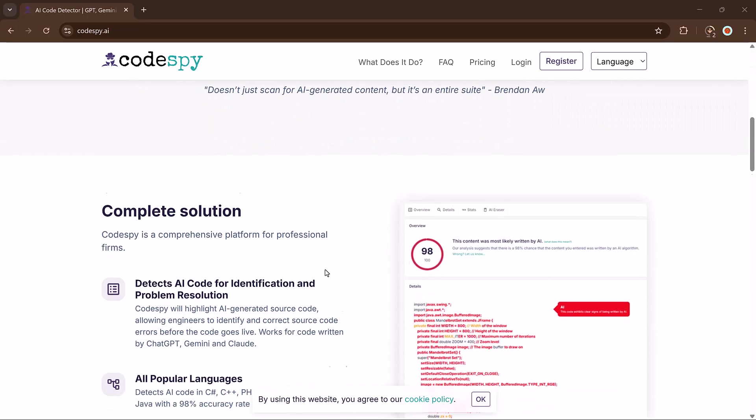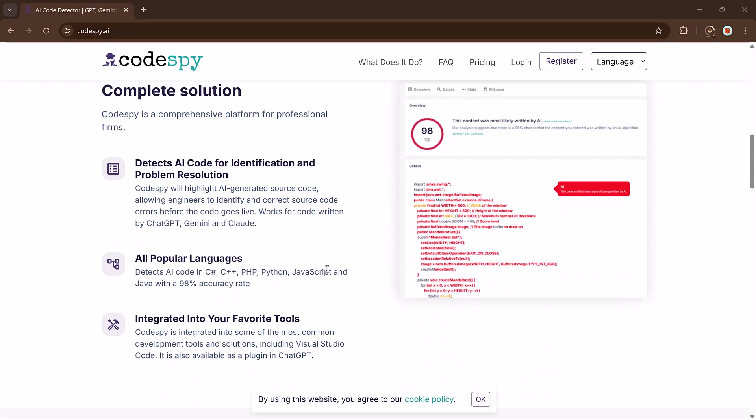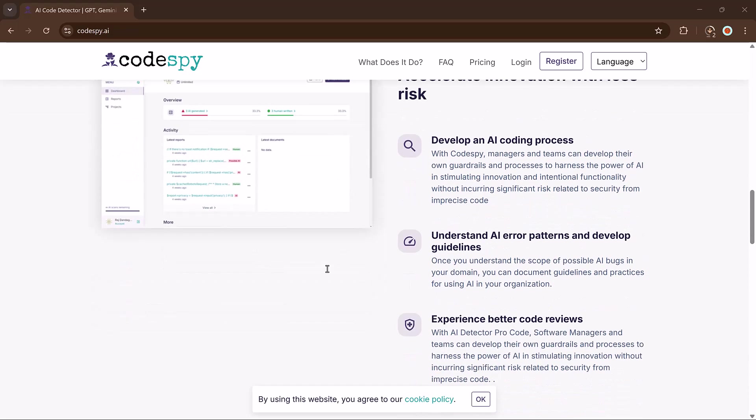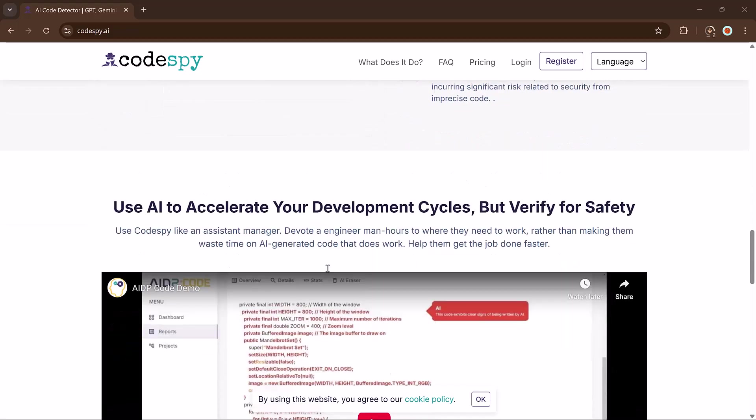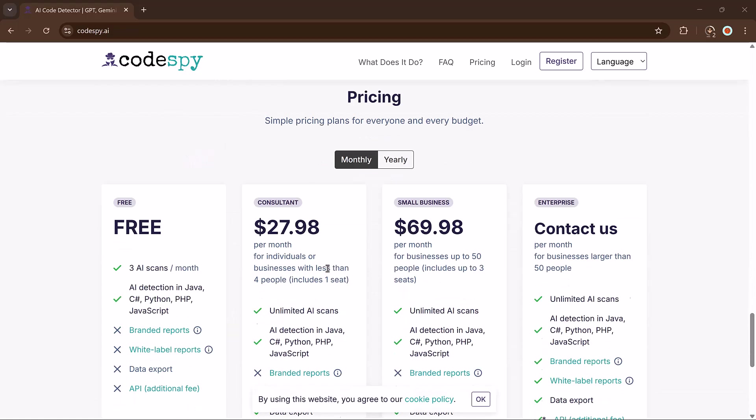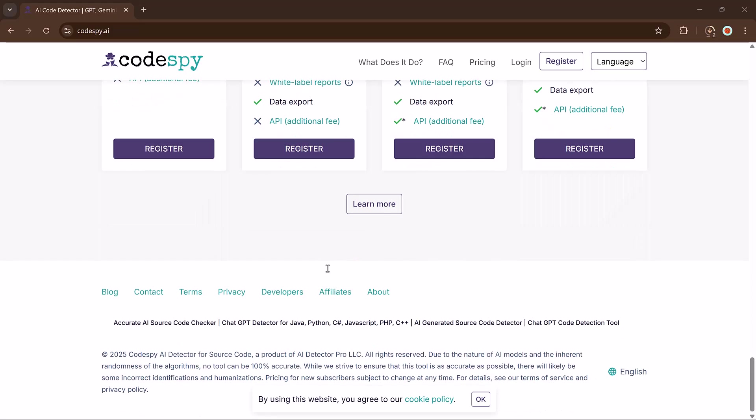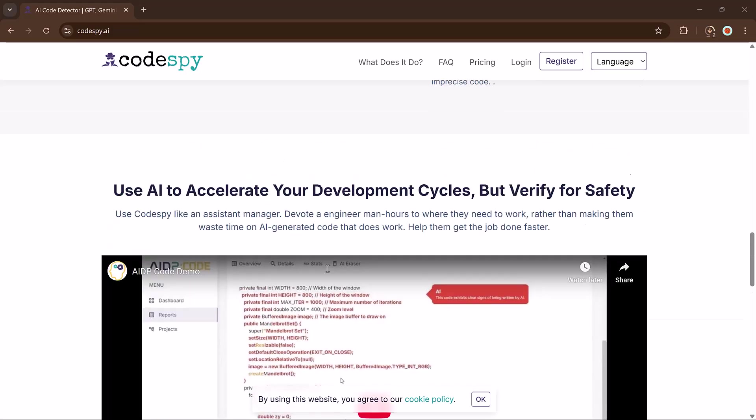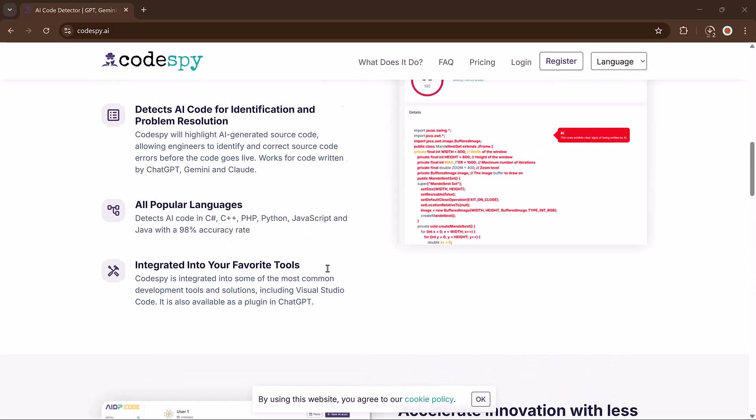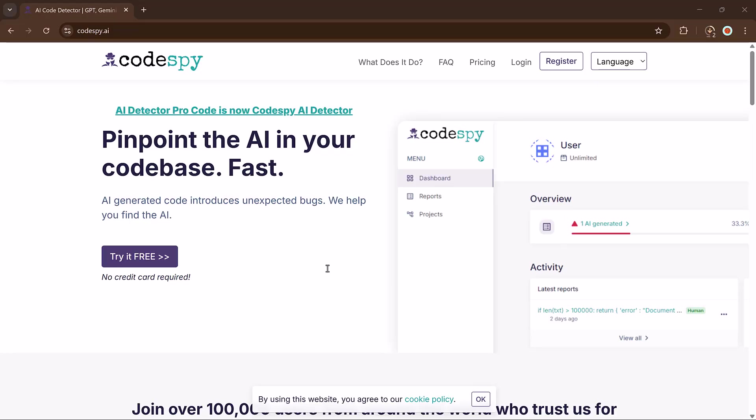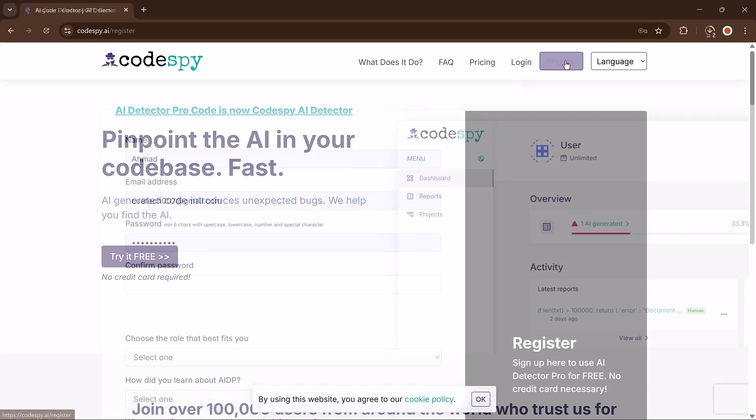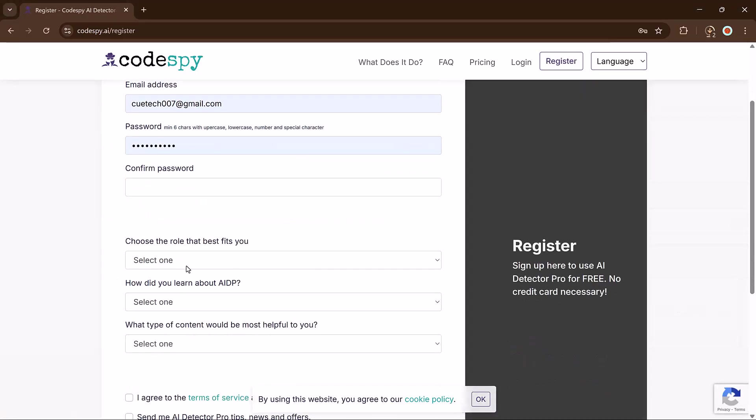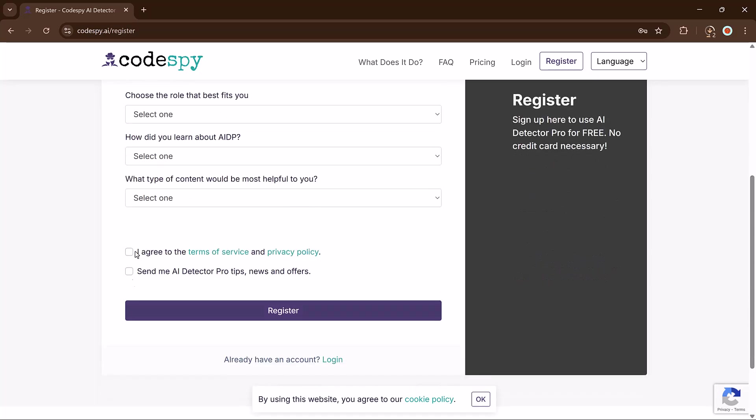Today we are exploring Codespy.ai, a smart tool that scans your code and highlights which sections were written by AI. Whether you are a developer, teacher checking assignments or just curious, this tool helps you analyze, review and improve your code effortlessly.